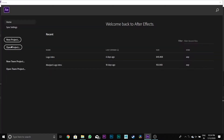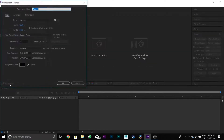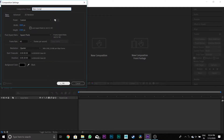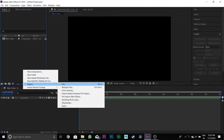First open After Effects, then select new project, then click the composition button and name it as Main Comp and leave the rest of the settings the same. Then import your media file.